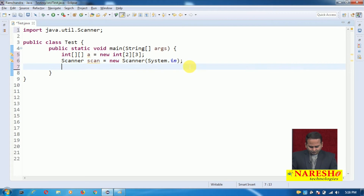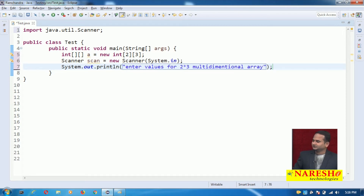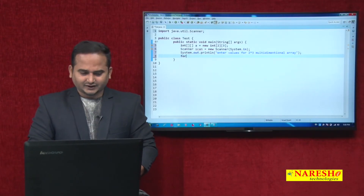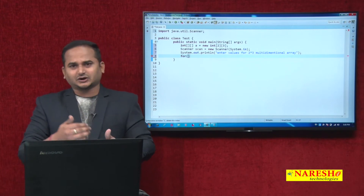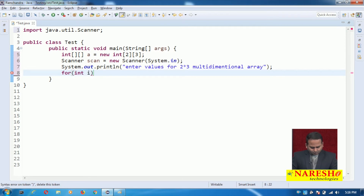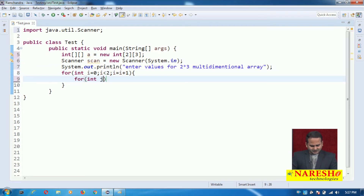Now observe — I want to give a user-friendly message: 'Enter values for 2 by 3 multidimensional array', meaning 2 rows and 3 columns, so totally 6 values to insert. For navigating one value to another in the row, we need one loop; for columns, one more loop. For the outer loop: `for(int i = 0; i < 2; i++)`, and for the inner loop: `for(int j = 0; j < 3; j++)`.